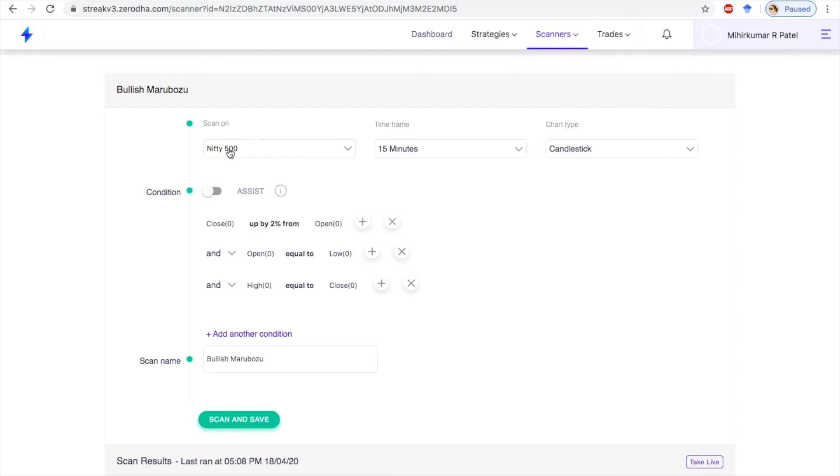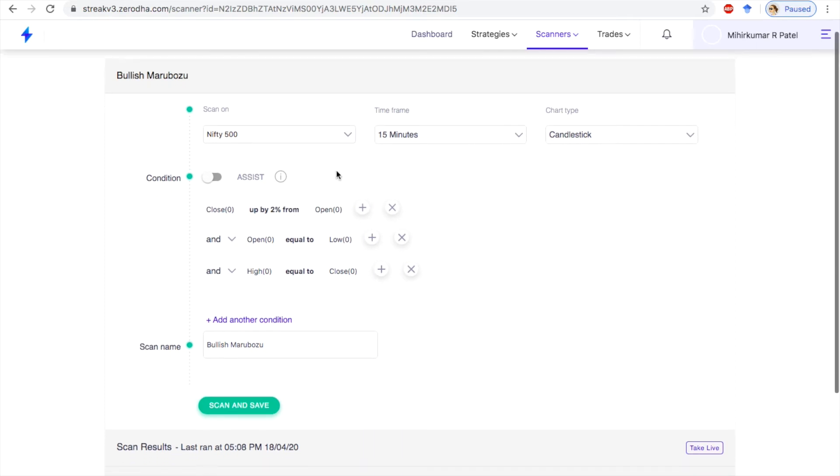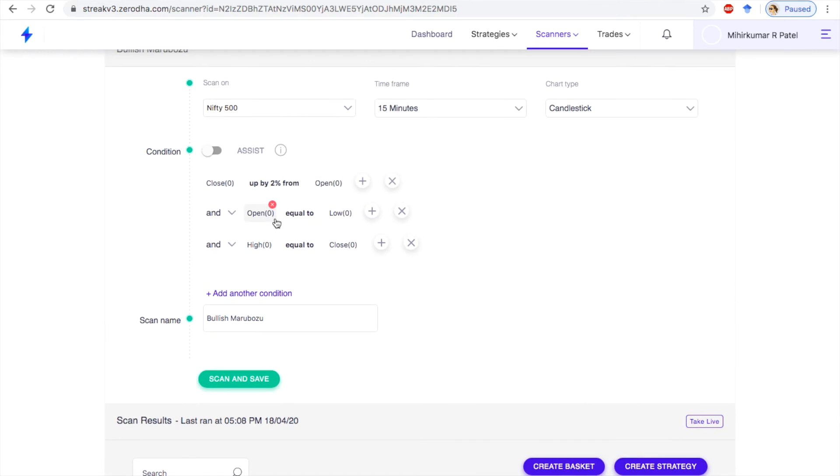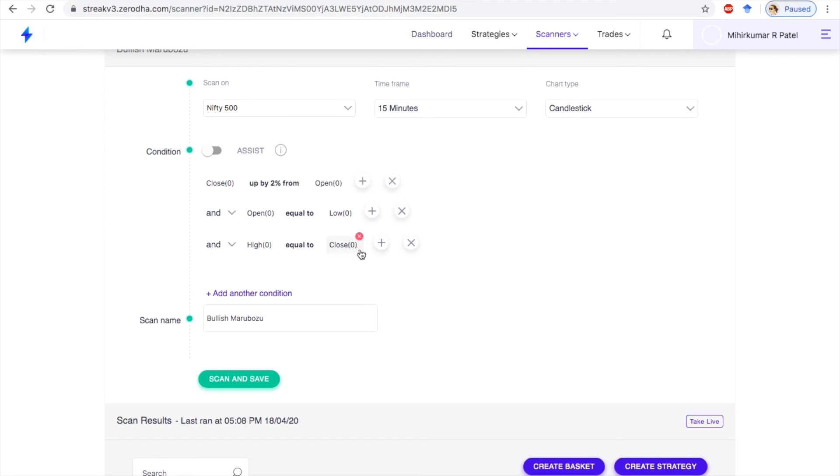Now the condition is open zero is equal to low zero, means open of current candle equal to low of current candle. High of current candle equal to close of current candle. We are going to scan for bullish marubozu.